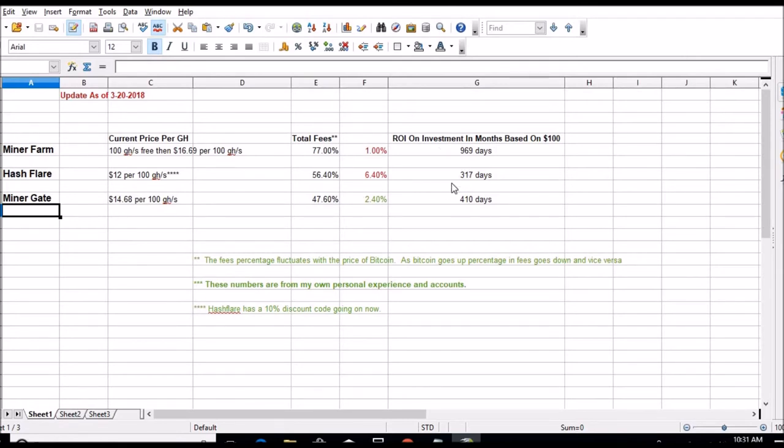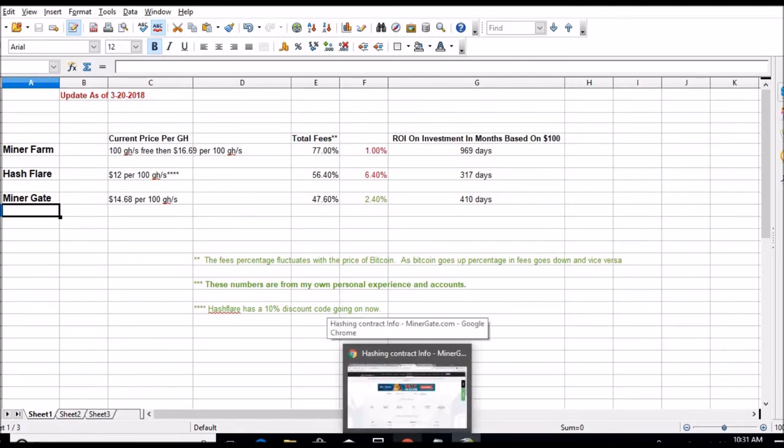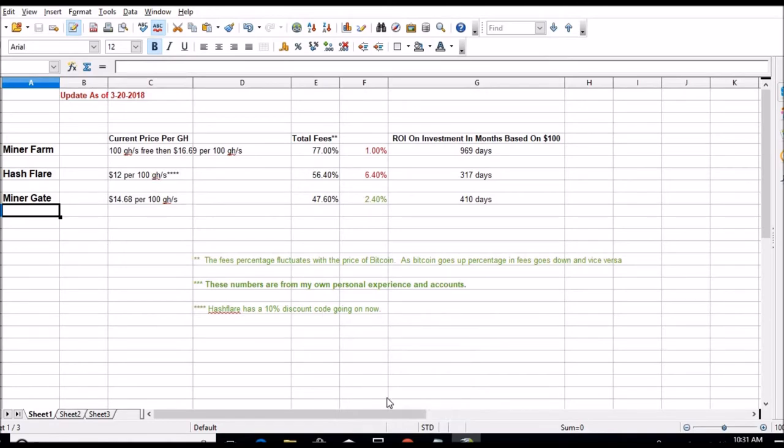The ROIs would have gone up a little bit, this gone up and this would have gone down. It wasn't that big of a deal as far as days concerned, so I didn't really figure it in, but those are pretty close estimates as far as the ROI if you did decide to invest in those 100 gigahash.